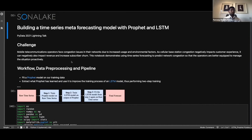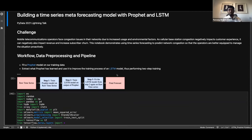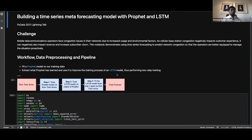The approach is quite simple. We have raw time series data, and the first step is to fit Prophet — developed by Facebook — on the raw time series and get the output. Step one: fit Prophet on the raw time series. Step two: train the LSTM (long short-term memory) on the output of Prophet. Prophet has cleaned the dataset, removed outliers, and manipulated the data while fitting — so it's an augmented data source that we then fit LSTM on.